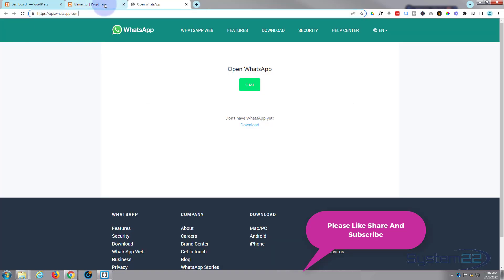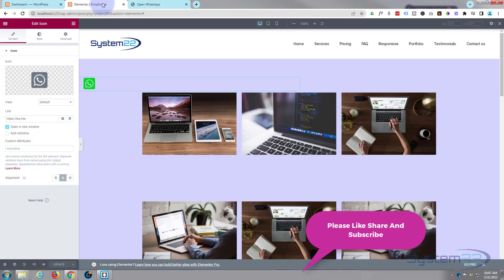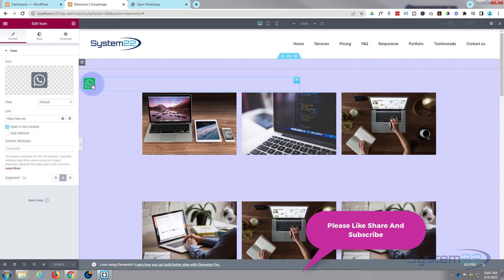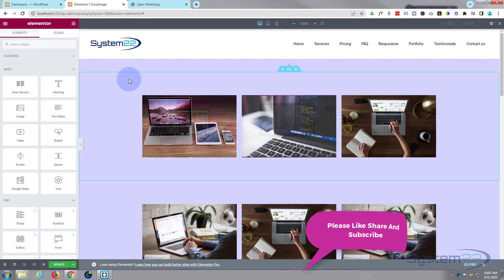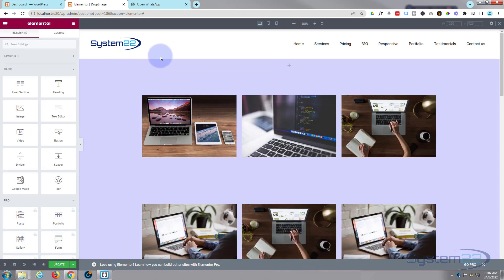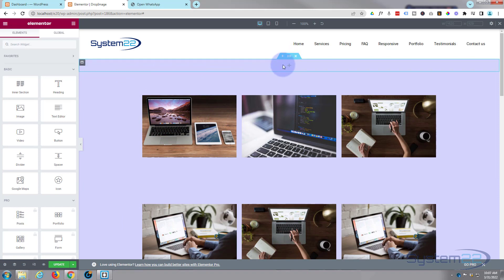I've got the page open in Elementor and I'll show you how it's done. Let's go ahead and delete our little WhatsApp floating button there. I've got a little empty section at the top here.